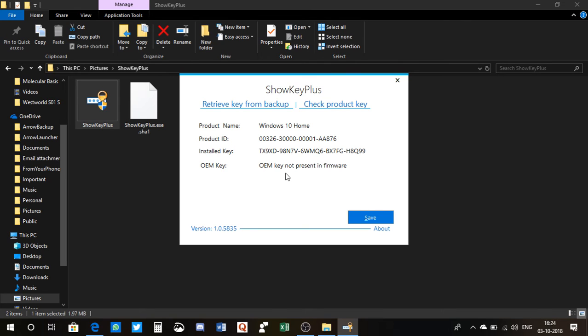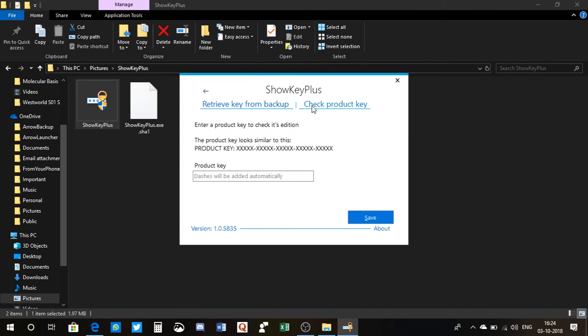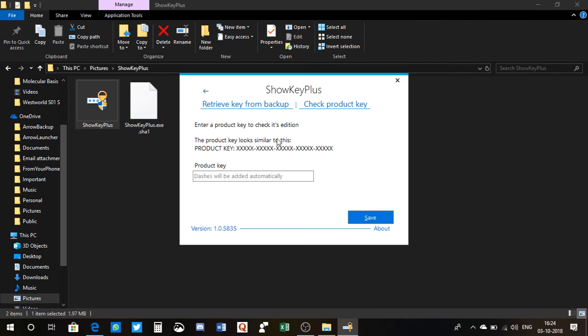And there you go, you have like all the detail: product name, your product ID, installed key. OEM key is not present in the firmware. So you can also check product key. If you type any product key here, the app will check its edition, like Windows 10 Home or Enterprise and all that good stuff.